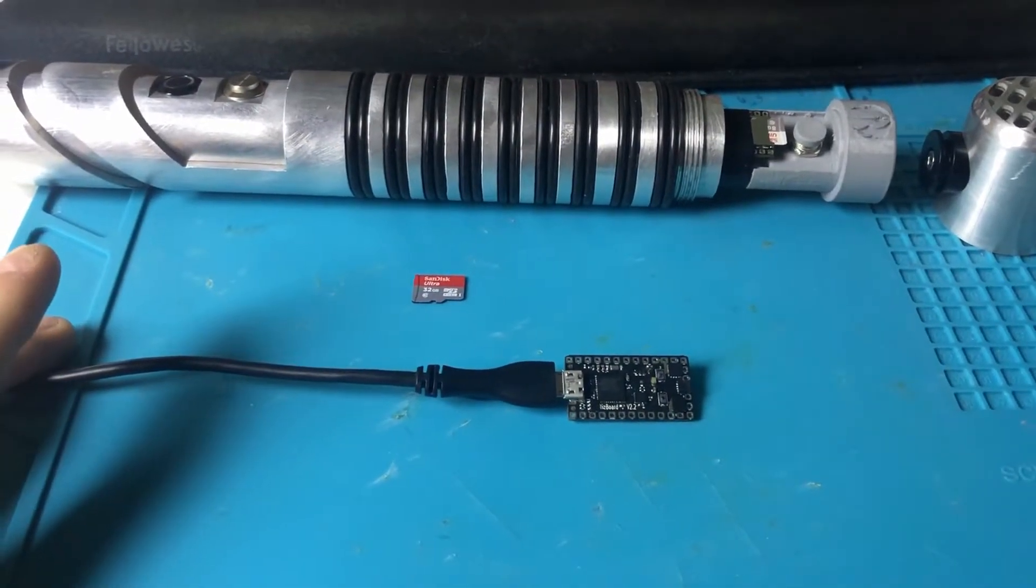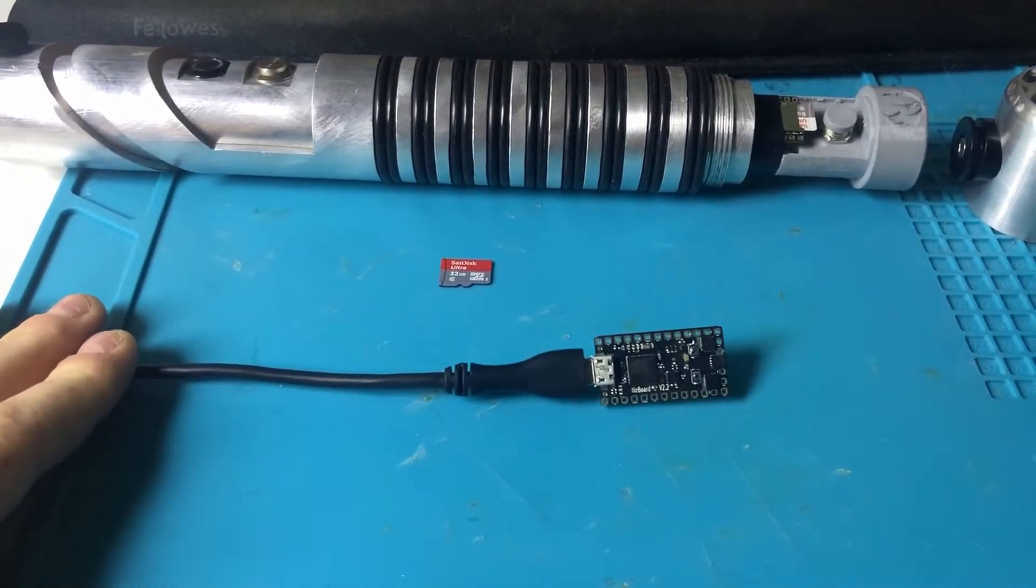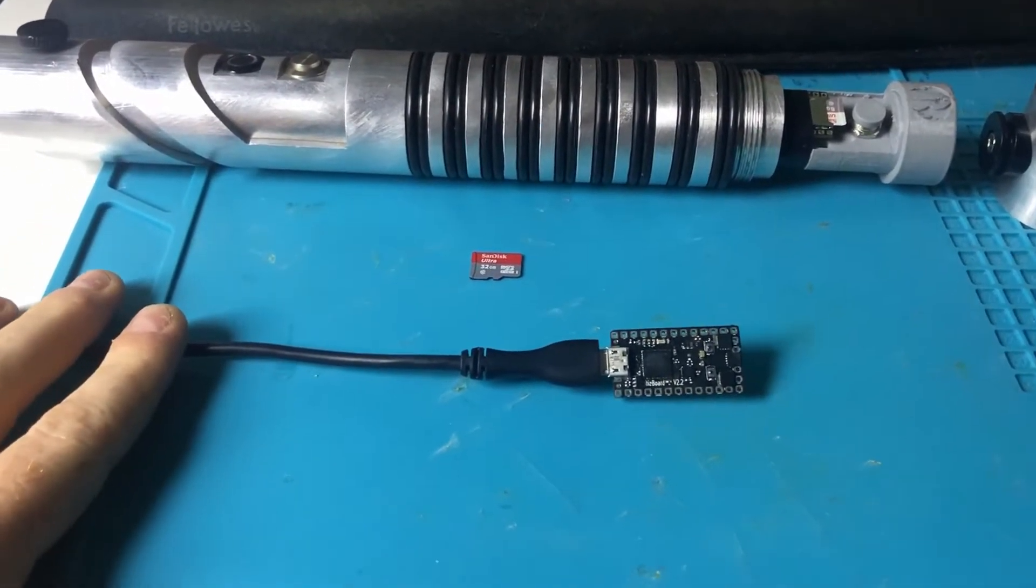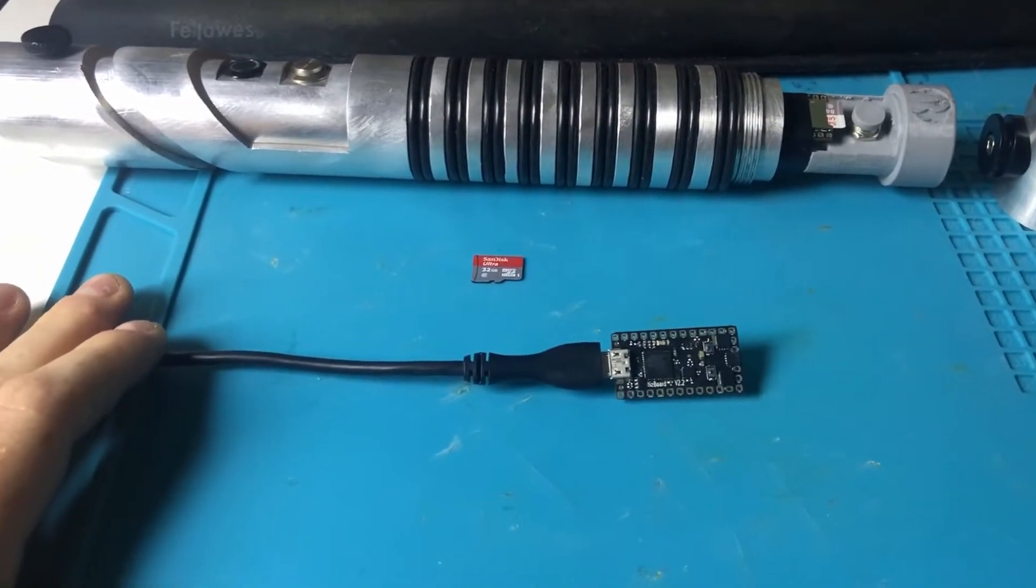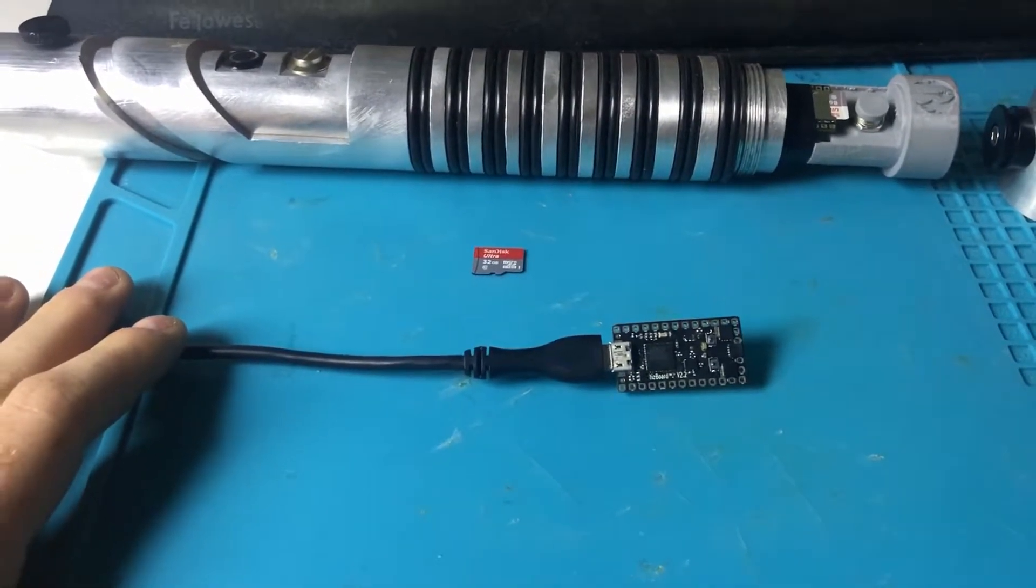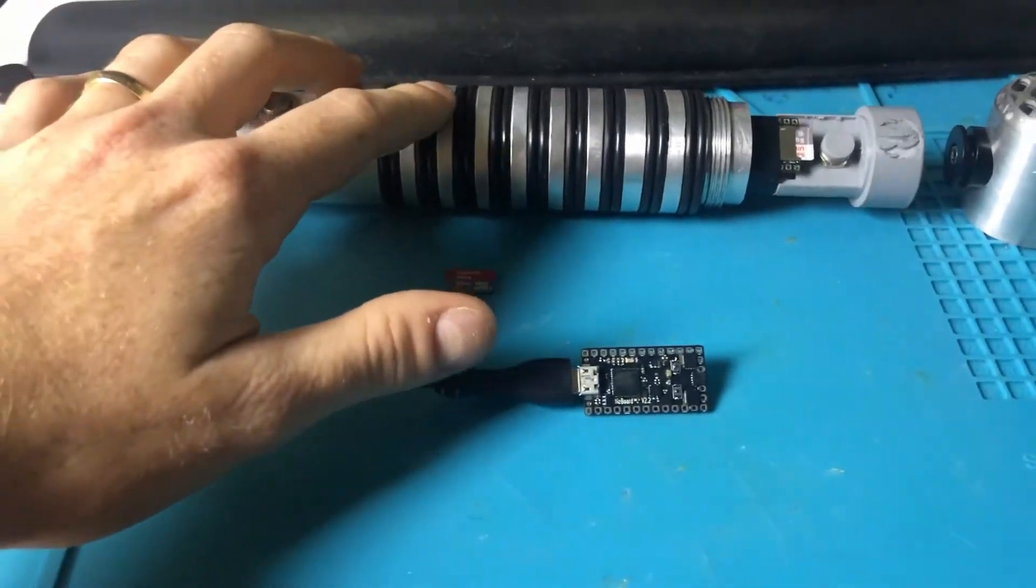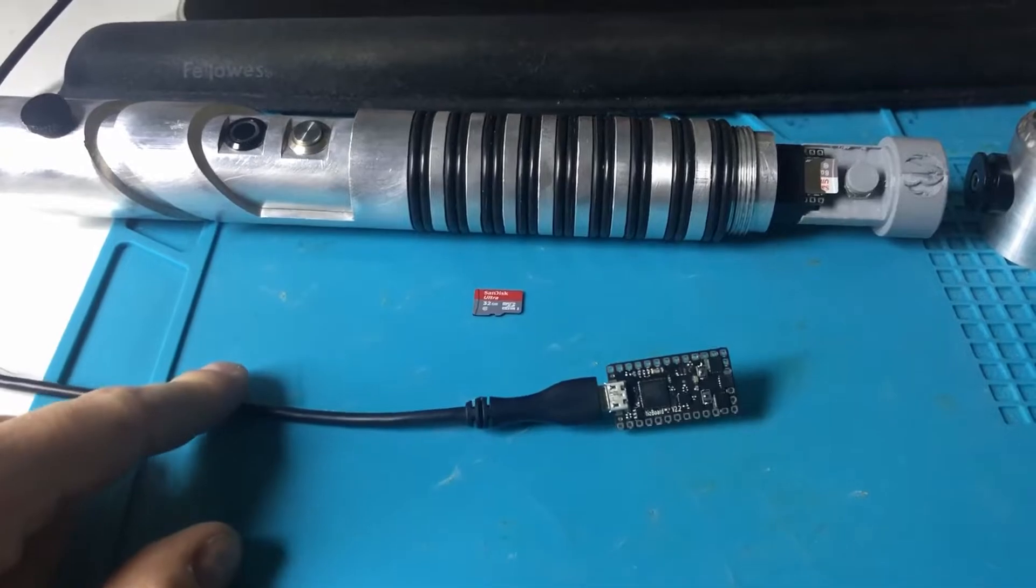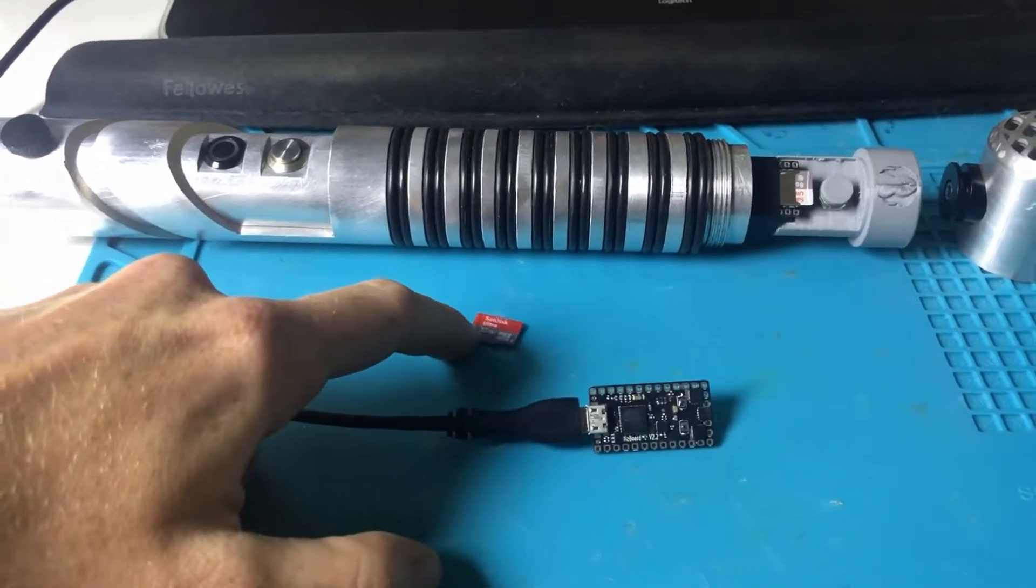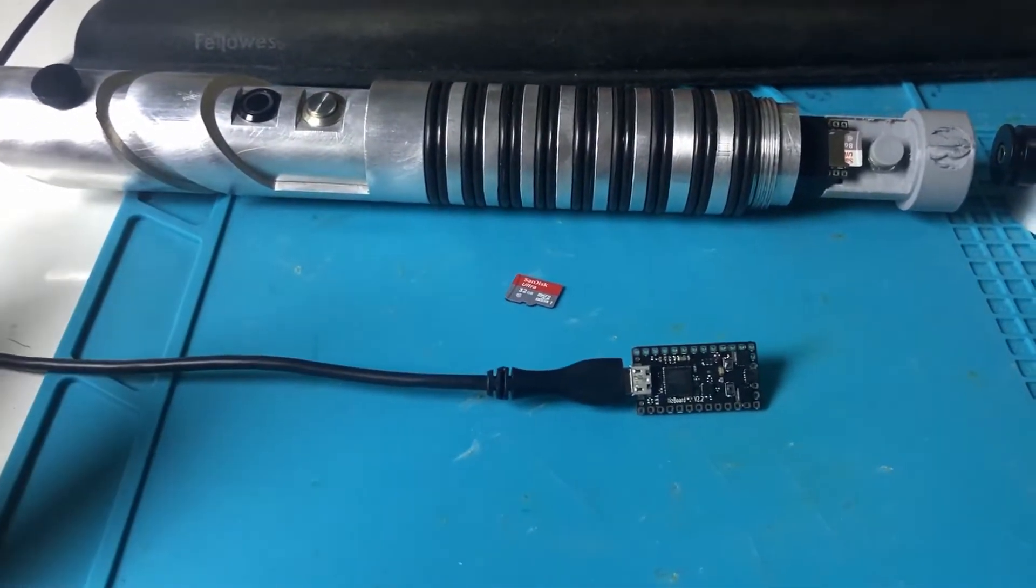First things first, you need to plug your Proffiboard into a PC with a good USB cable. That means one with data lines installed in the cable so it's not just a charger cable. If your Proffiboard is already installed into a hilt, it does not matter if you have the battery hooked up to it or not and it does not matter if you have the SD card plugged into it or not. You just need to plug it in.